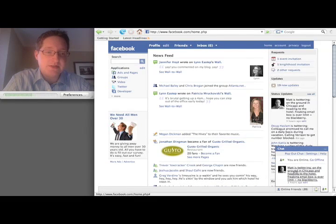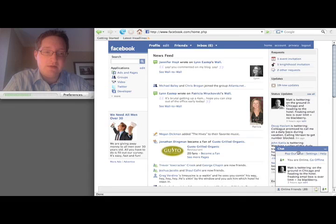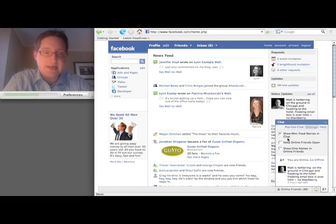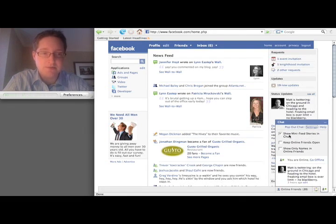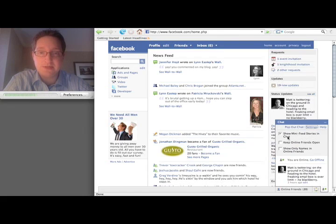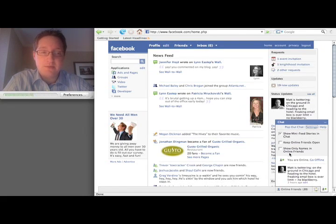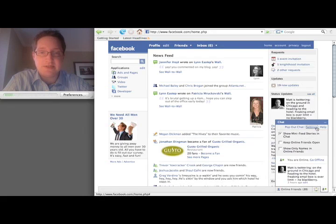It pulls in your status at the moment, so you can edit it all in one place. And then there is a settings tab, so you can show many feed stories in the chat. You can keep online friends open or you can show only the names of online friends, that kind of thing.